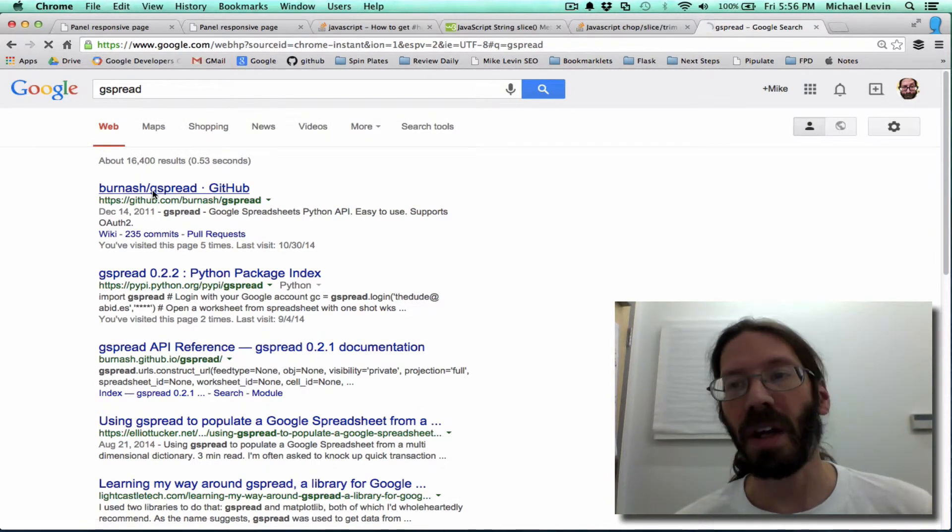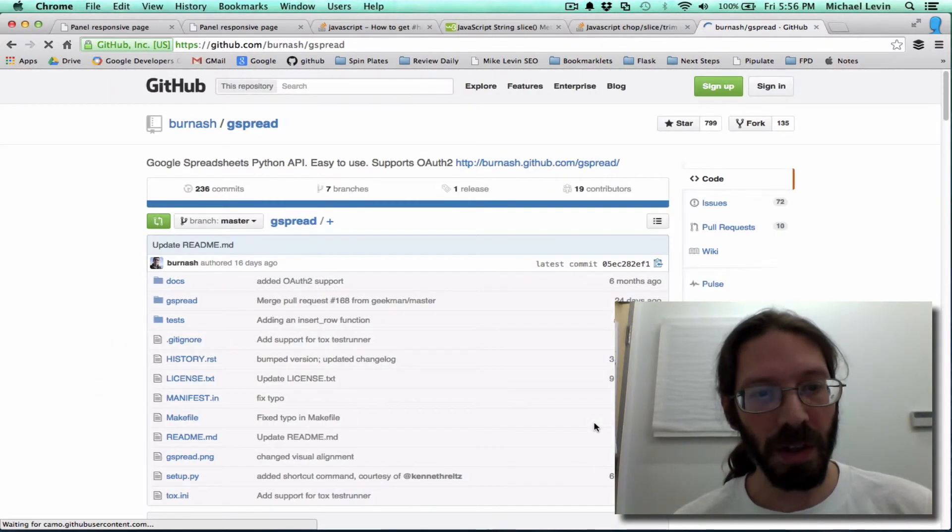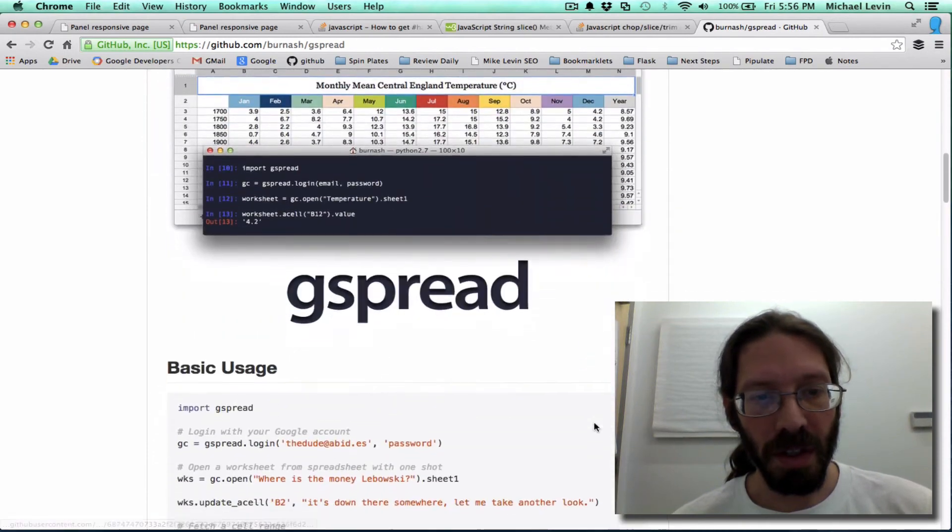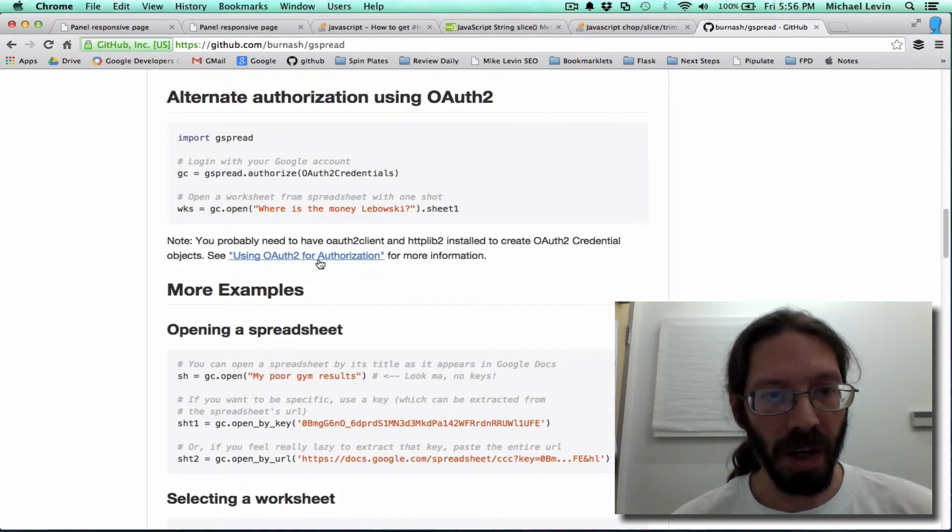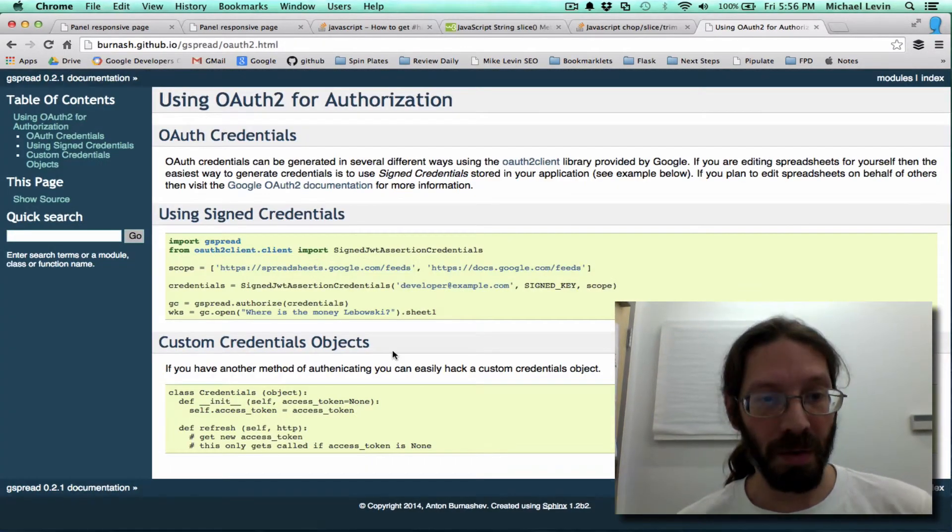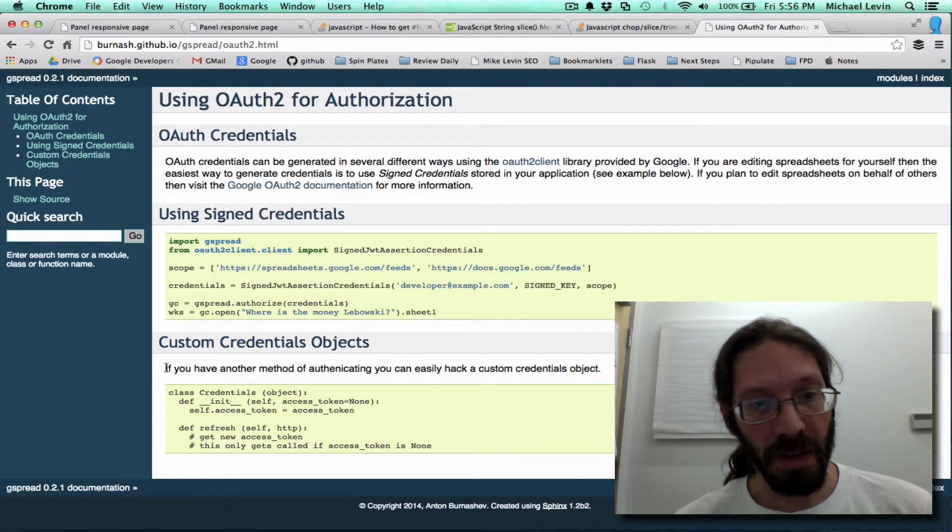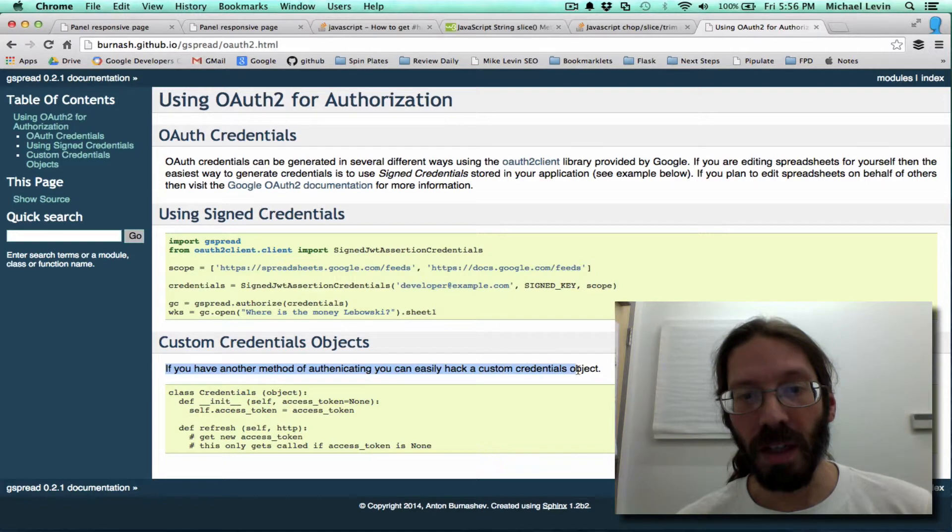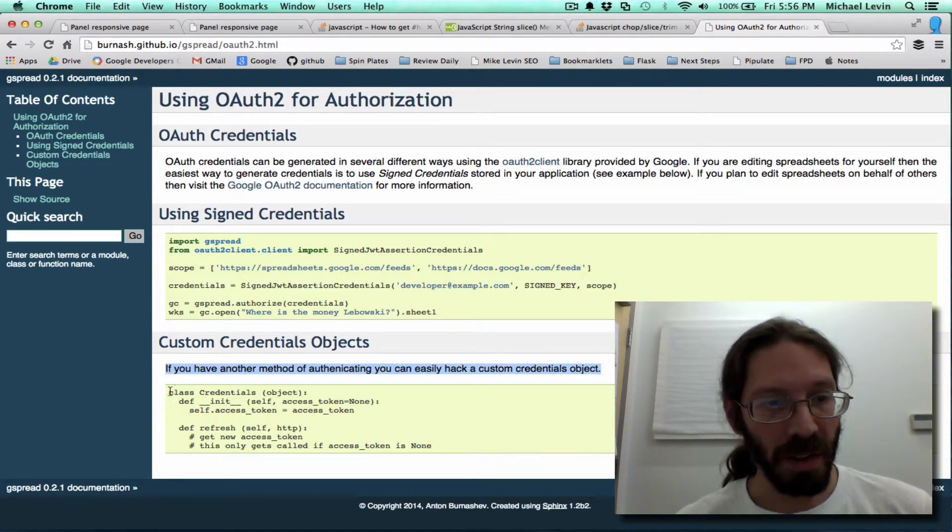Which is in G spread. And one link off of the documentation shows me where we're going with this project. So, if you have another method of authenticating, you can easily hack a custom credentials object. So, you create a credentials class and then you give it an access_token property.